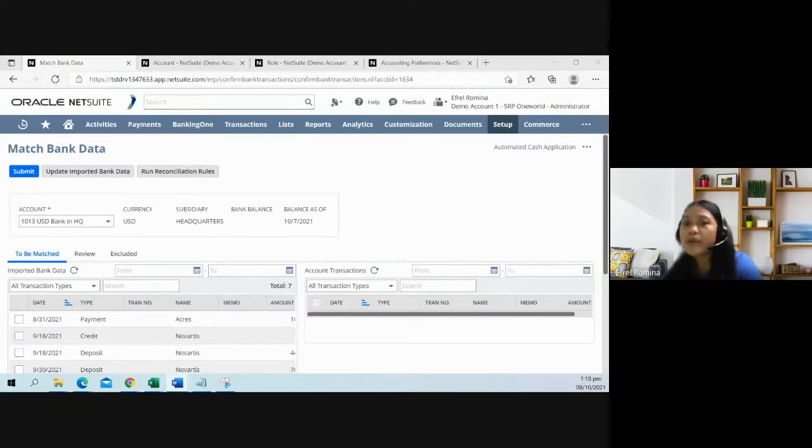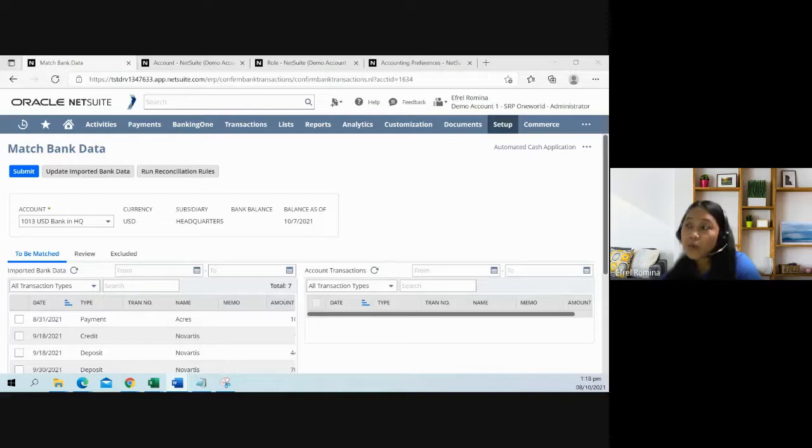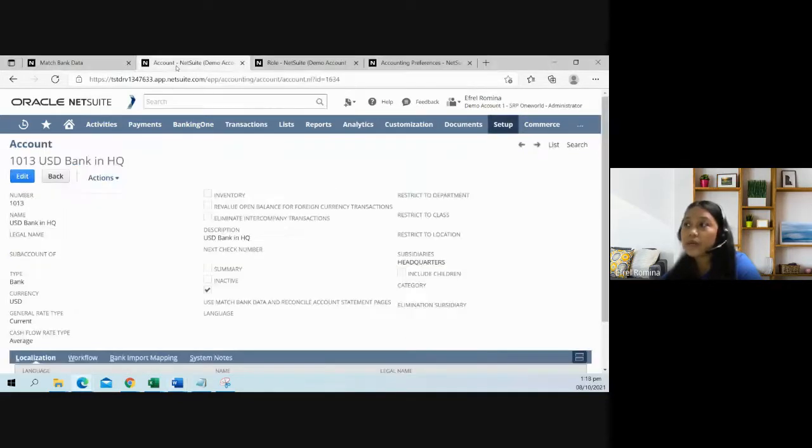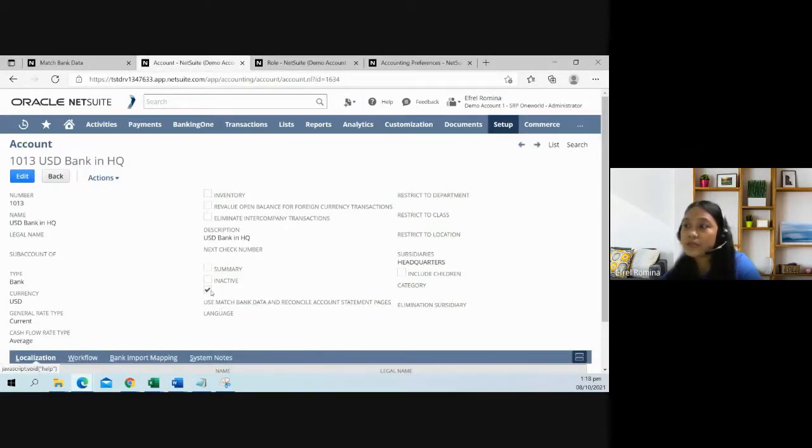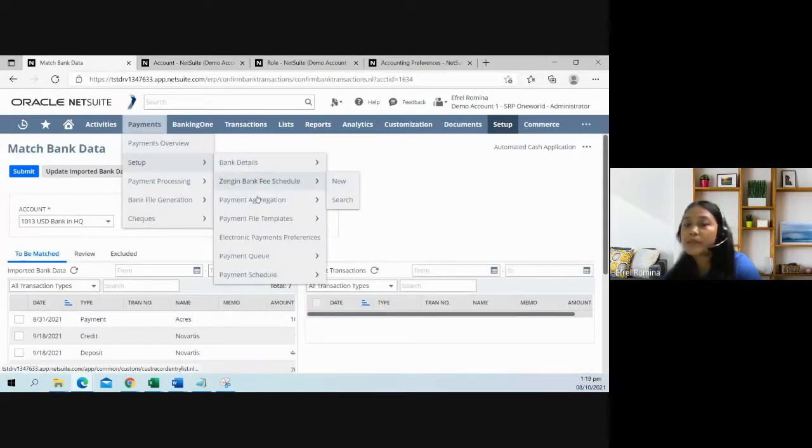What are the prerequisites when using this feature? Of course, you definitely have to set up a bank or credit card. Make sure that this box is also enabled so you can utilize the match bank data.